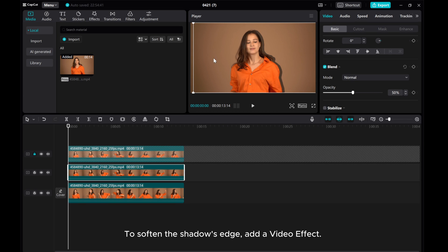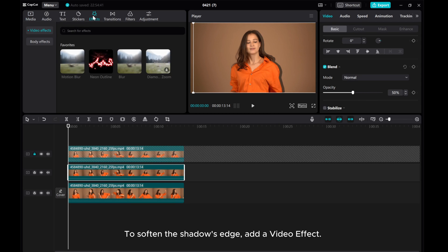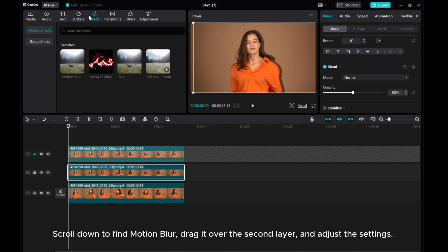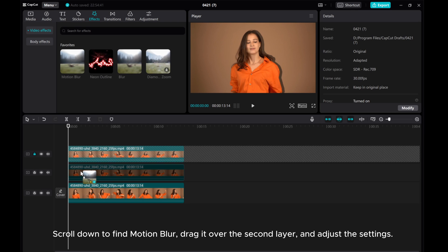To soften the shadow's edge, add a video effect. Scroll down to find Motion Blur, drag it over the second layer, and adjust the settings.